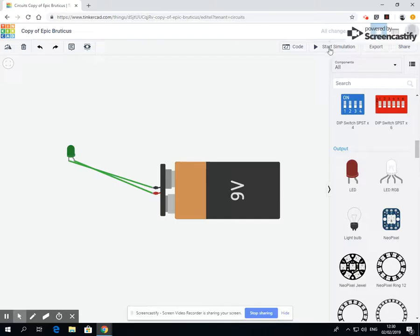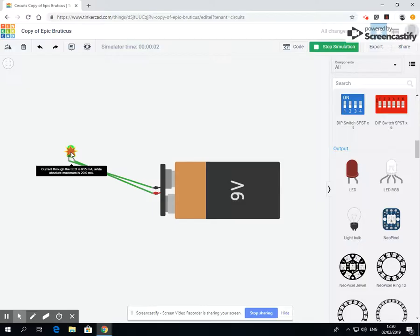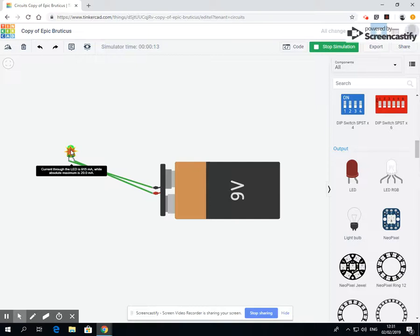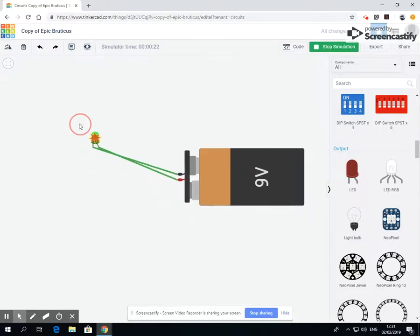Now I've changed it. Let's run the electricity through and there you can see that explosion sign. So it says if I put my mouse over it, current through the LED is 115 mA while absorbed maximum is 20. So I am almost five times more power than I need, so it's going to explode.